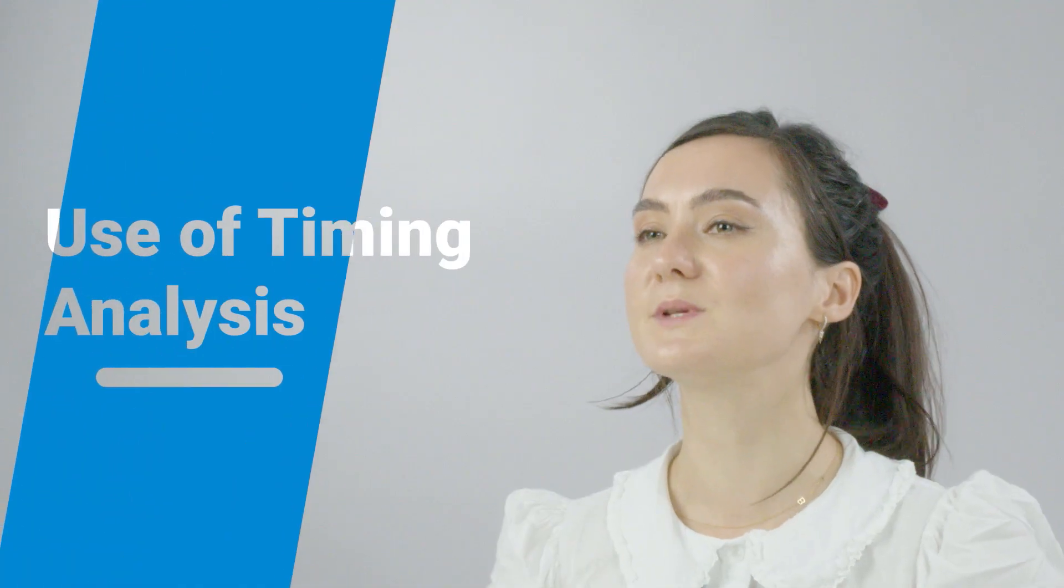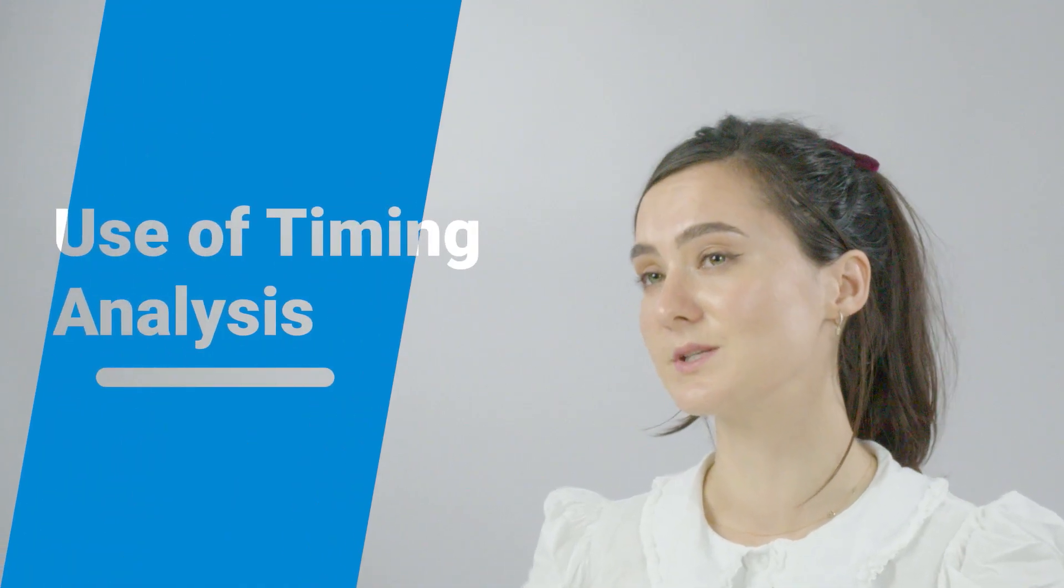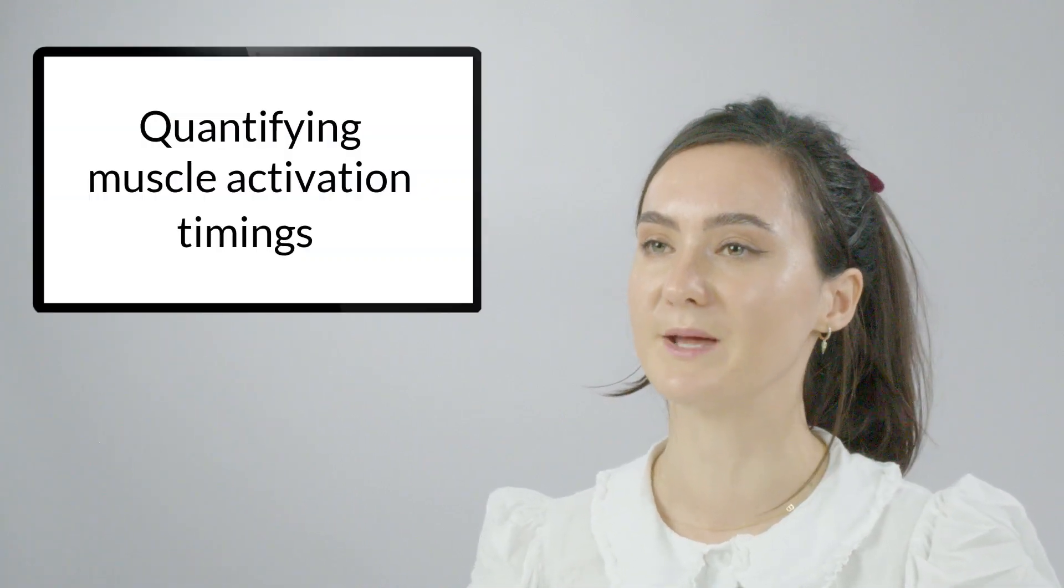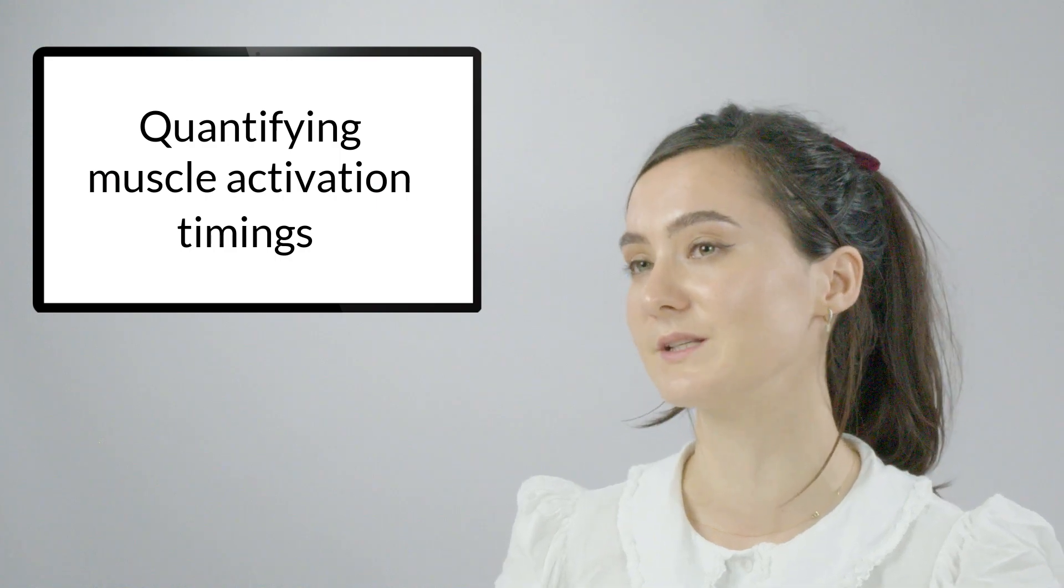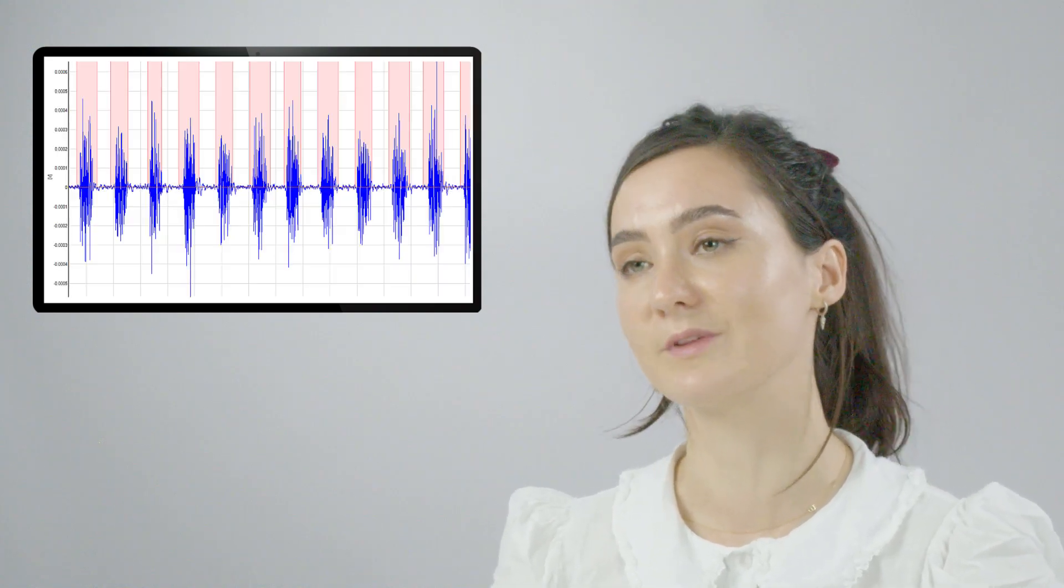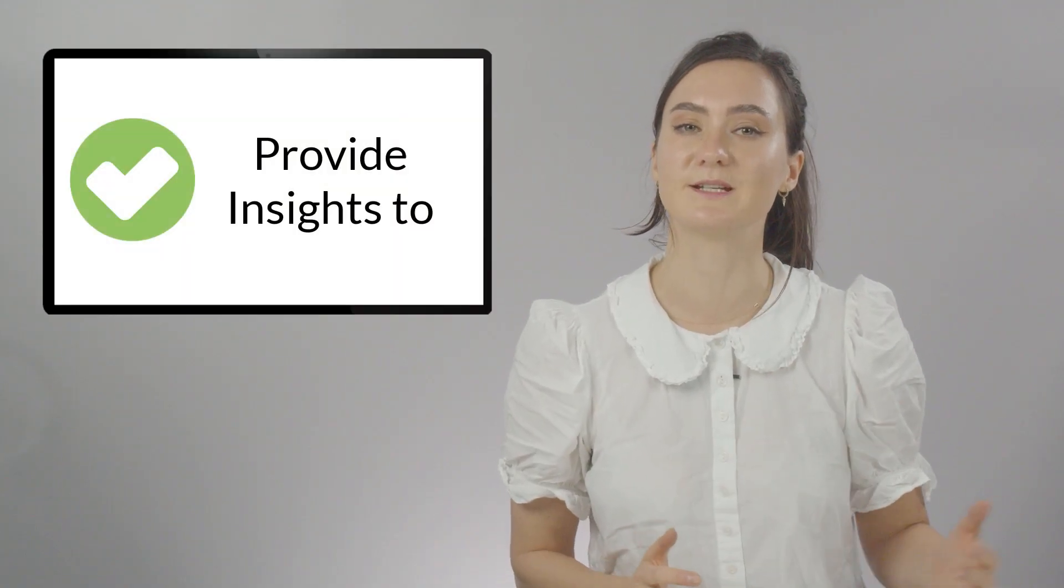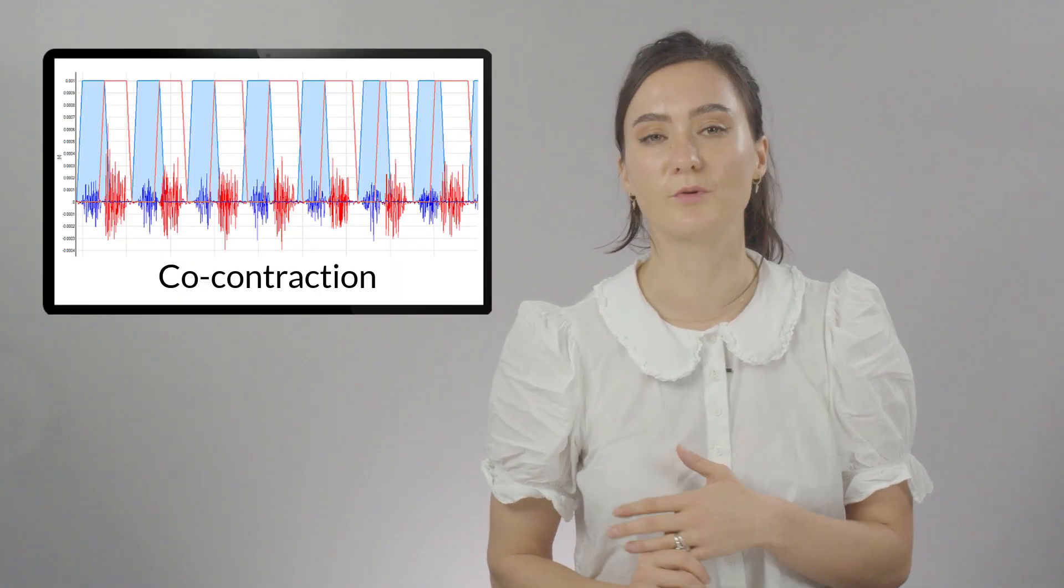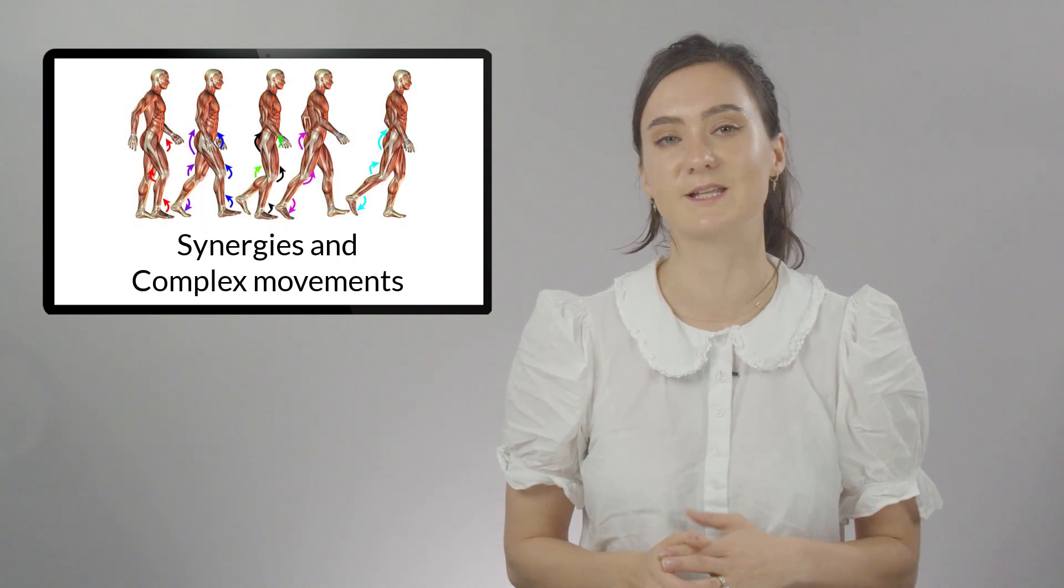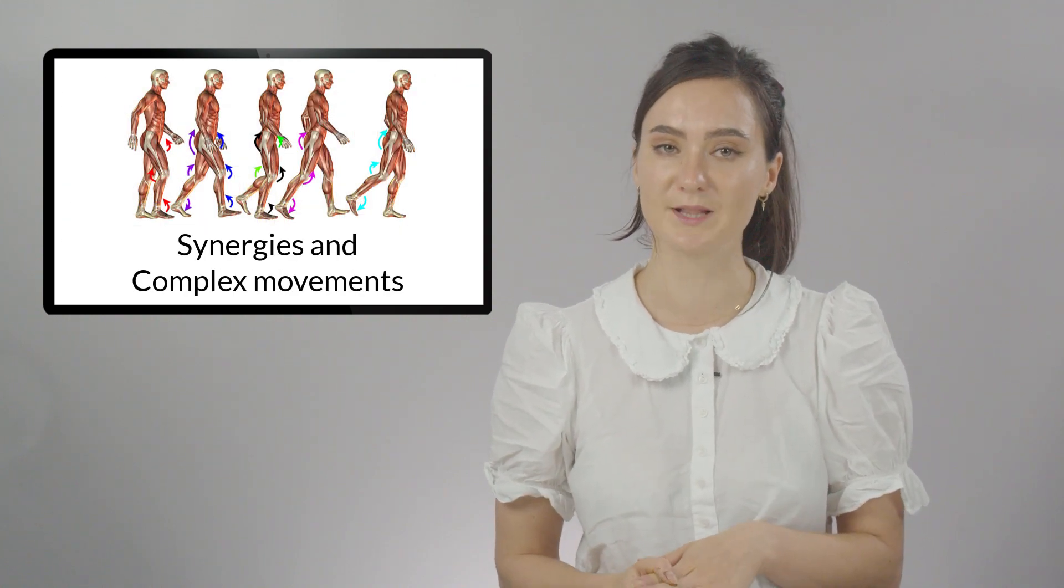To start, it is always important to know when and why to use a specific analysis technique. Activation timing analyses are a commonly used tool within many applications for quantifying when a muscle is on and off to determine the sequencing of the action or task. Performing analysis on multiple muscles can provide insights into co-contraction, performance of a complex movement, or provide a greater understanding about synergies or muscular imbalances.